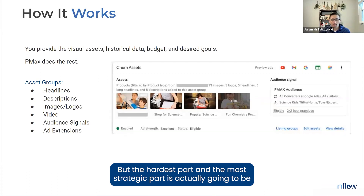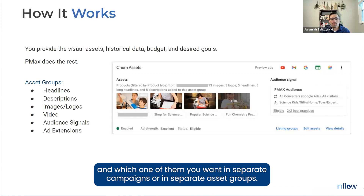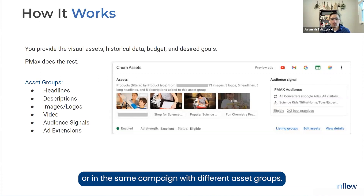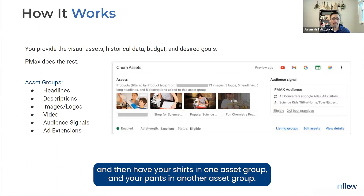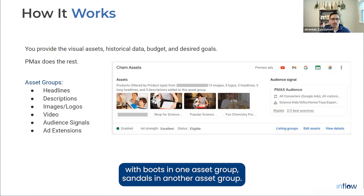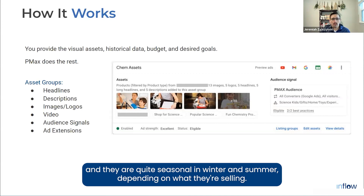The hardest and most strategic part is deciding how many products you want grouped together and which ones you want in separate campaigns or separate asset groups. For example, if you're an e-commerce brand, do you have all your apparel in one campaign with shirts in one asset group and pants in another? Would footwear be in its own separate campaign with boots and sandals in separate asset groups? A great example: we have a client that sells outdoor apparel and equipment, which is quite seasonal.